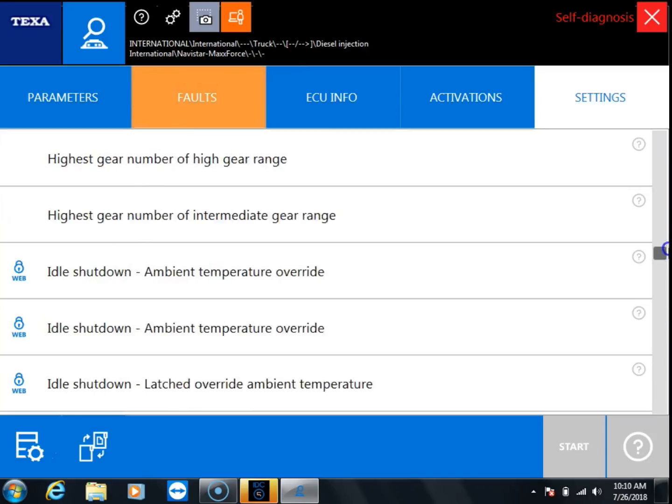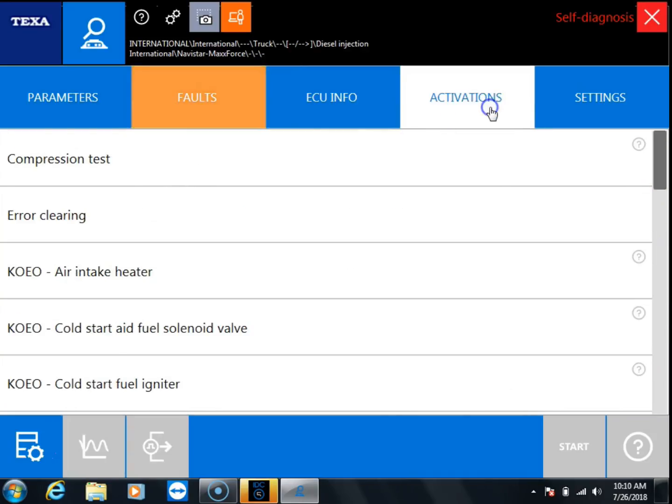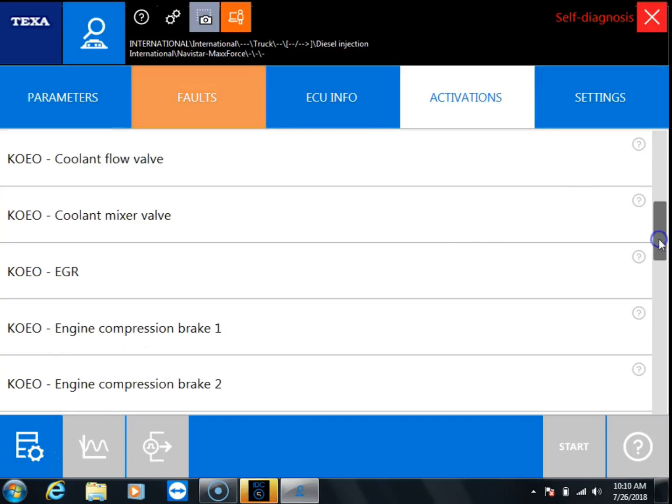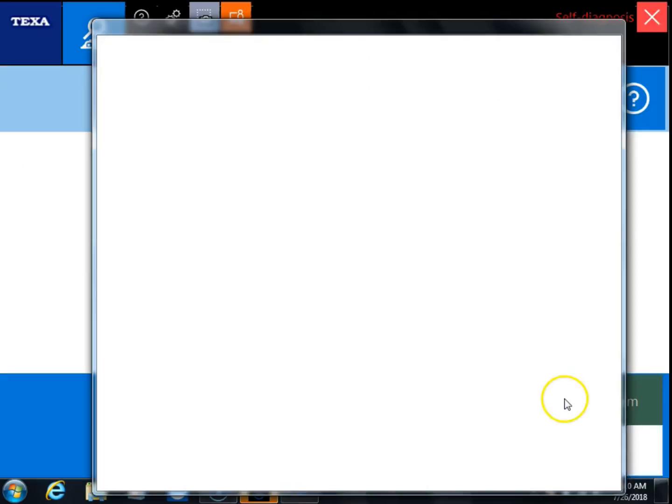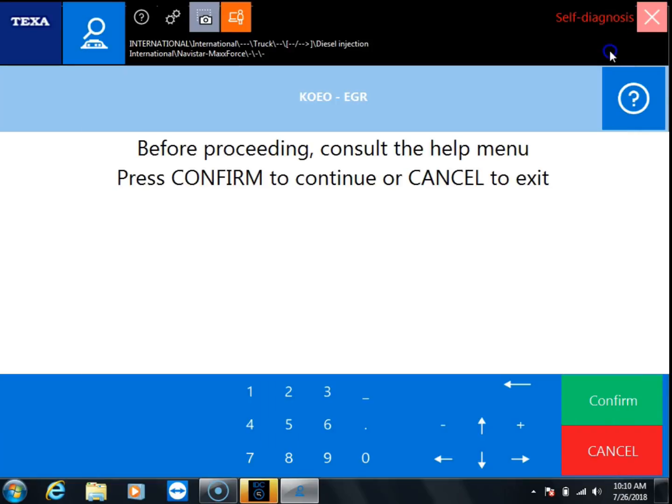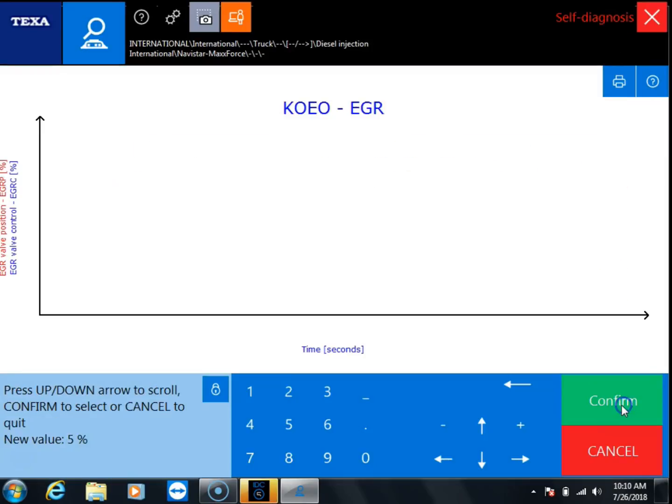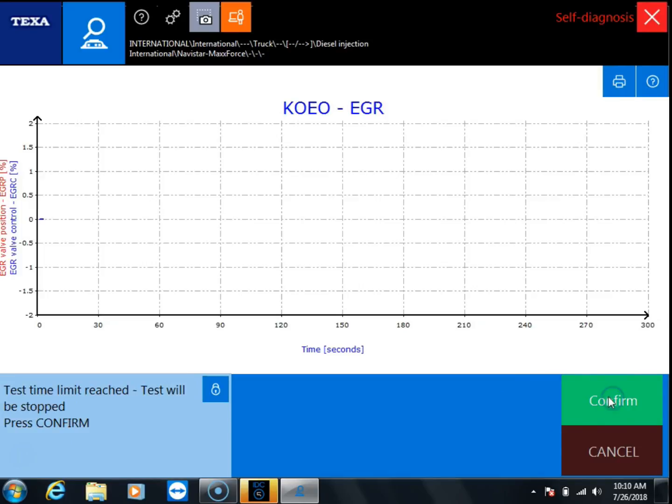Now we're going to go into the activation that we're trying to perform. We were trying to do this EGR valve test, so we're going to perform this valve test. X out of the help file, click confirm, and confirm to run our test.